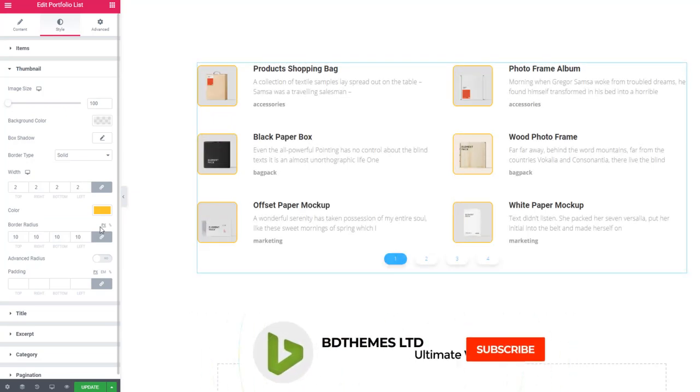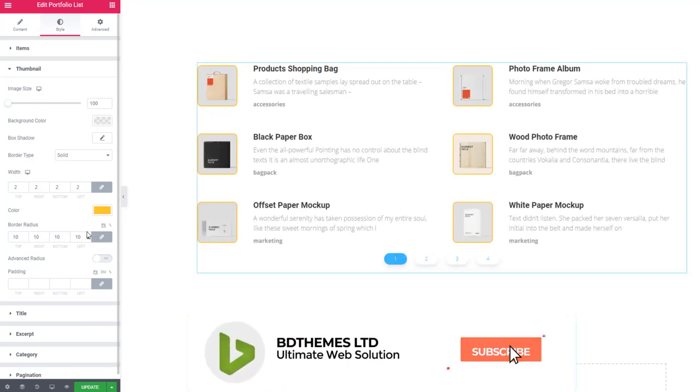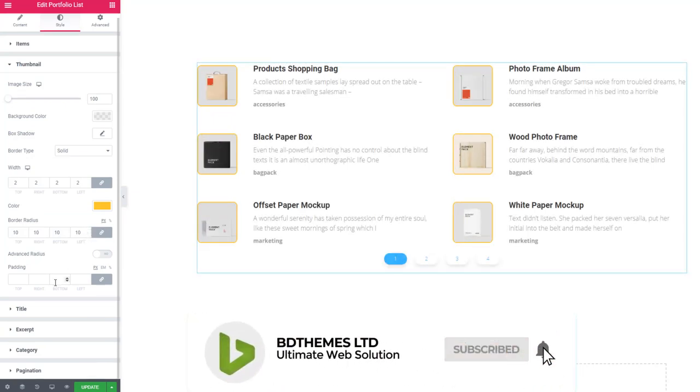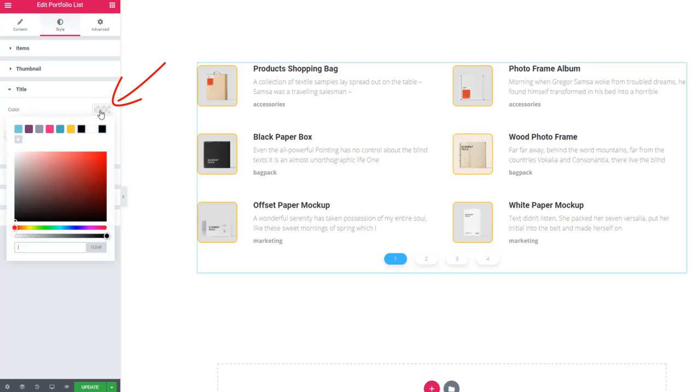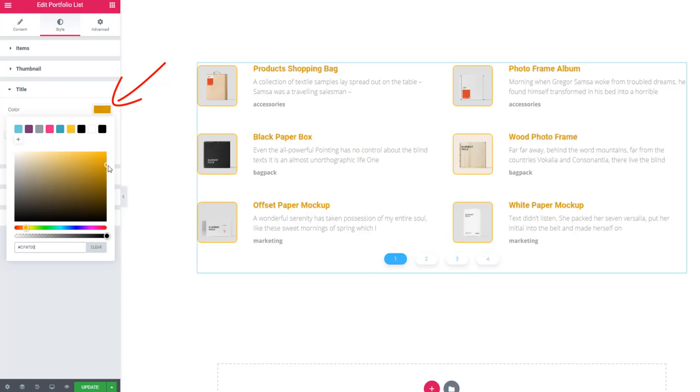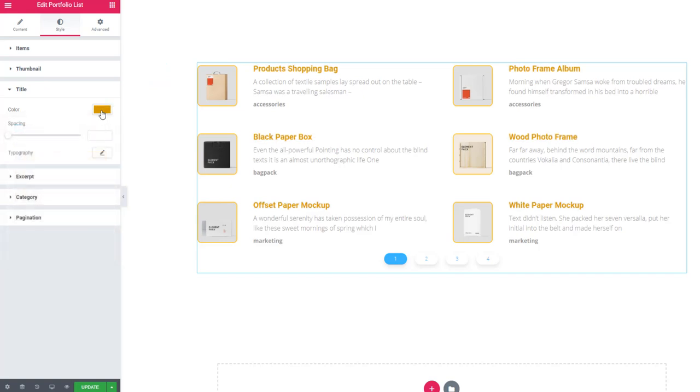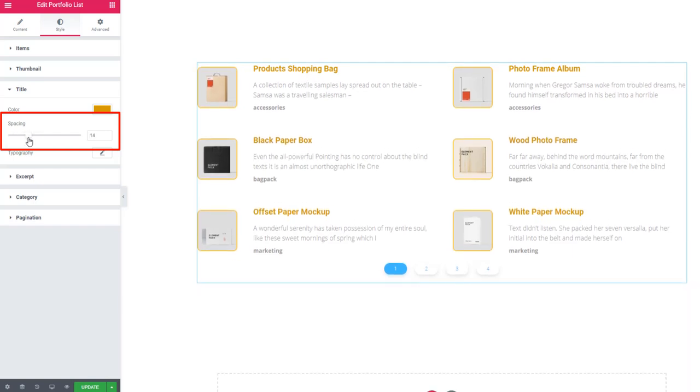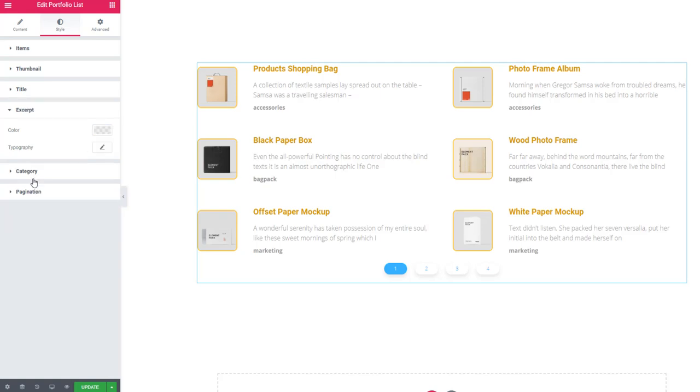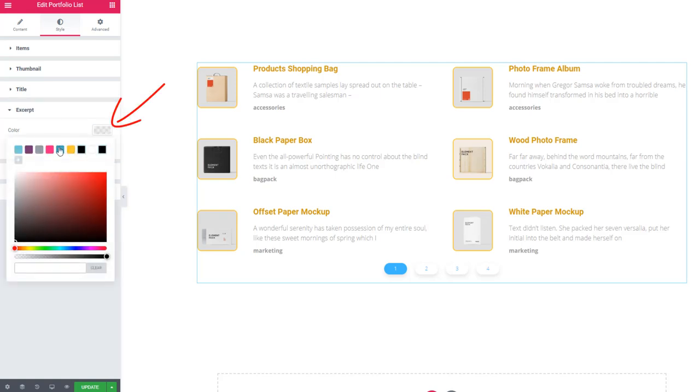Go to title and set color. Using spacing, you can set space between title, excerpt, and category names. For excerpt, set color as well.